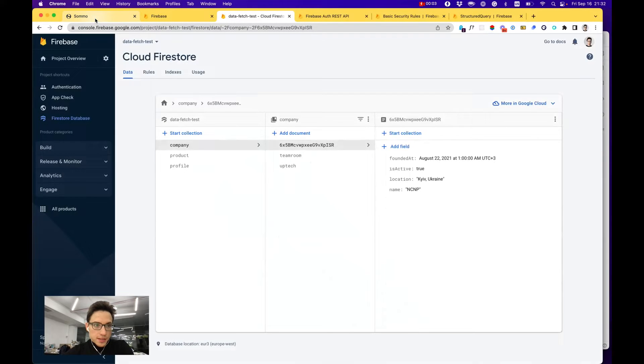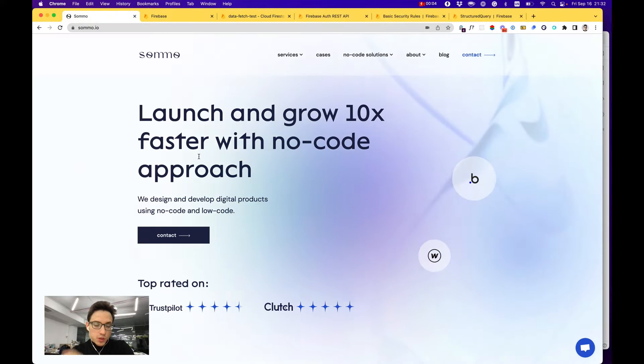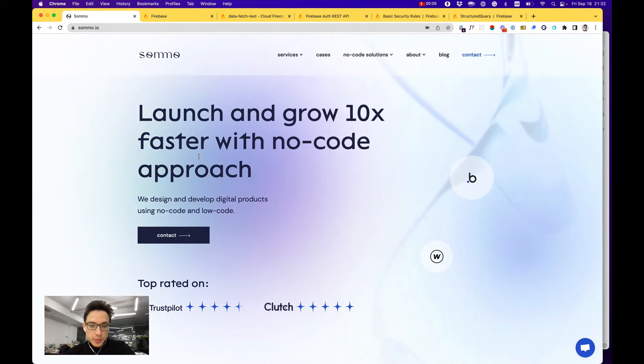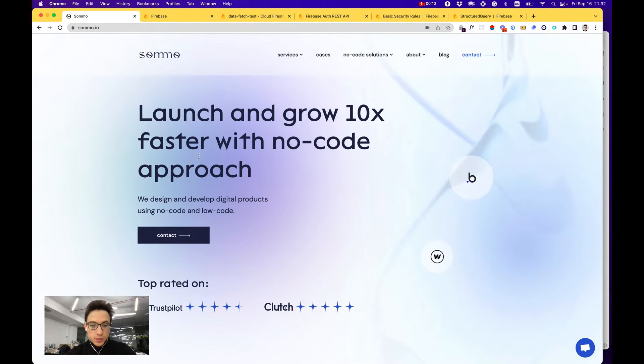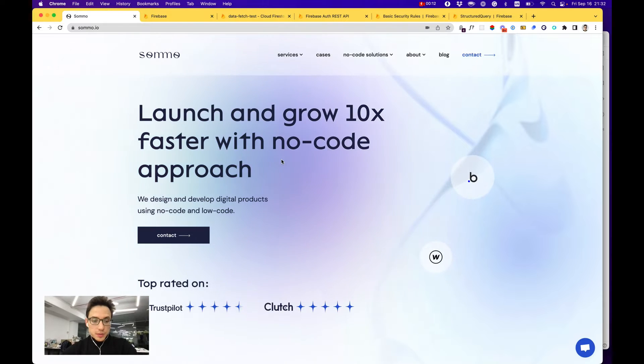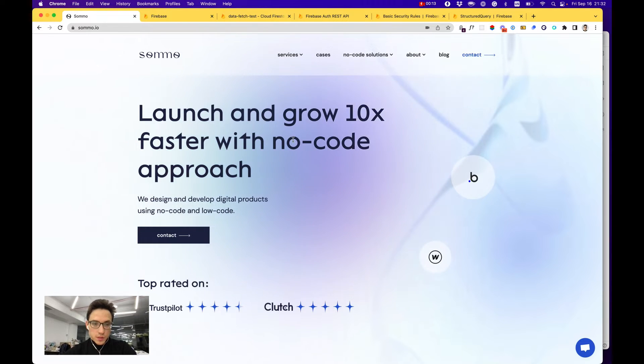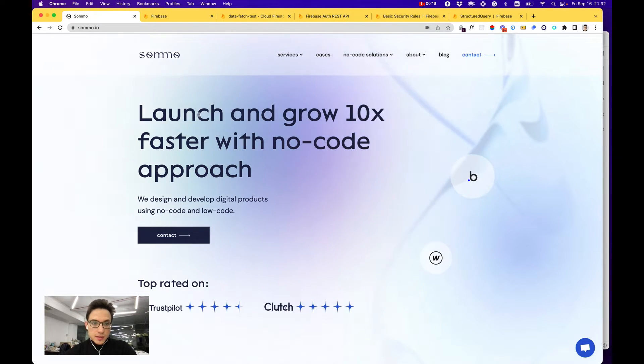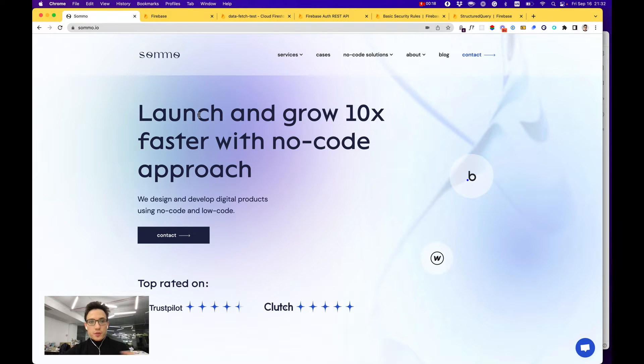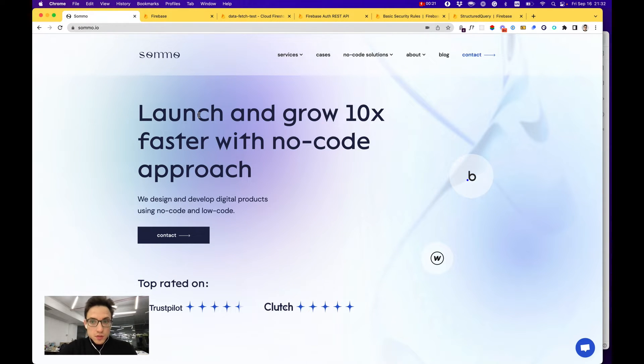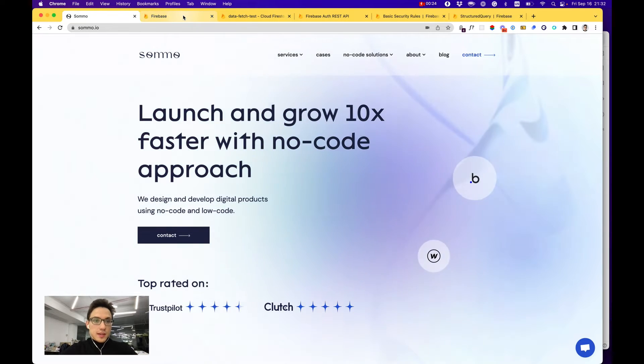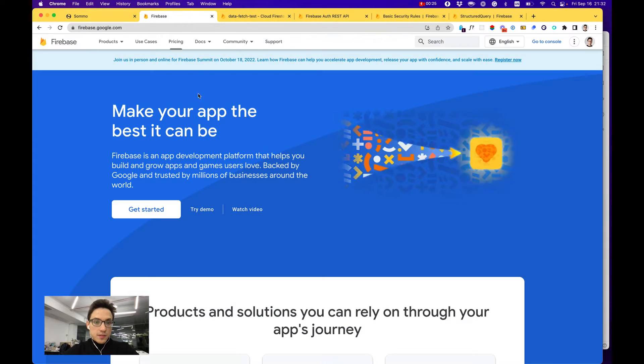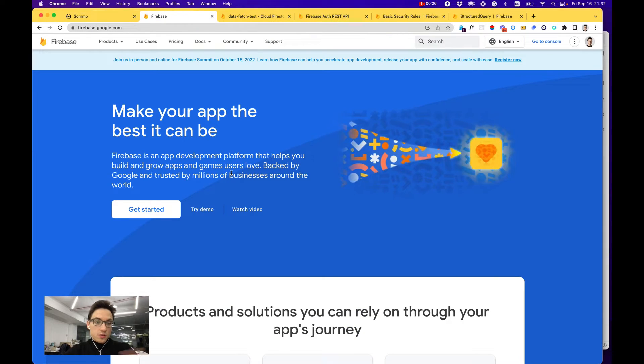Hello, this is Andrew from Sommo where we help clients all over the world build products using no-code and low-code tools. In today's video I would like to show you how to use Firebase as a no-code backend for your application in cases where you would like to use a separate backend in your solution.